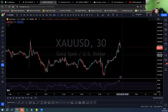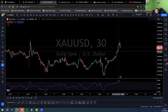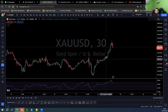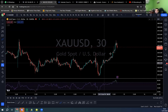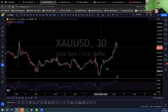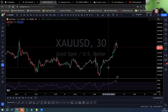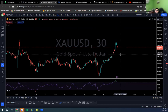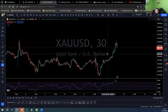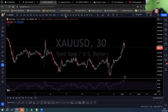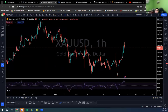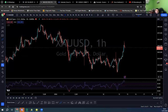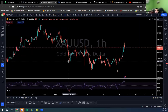You can always change the timeframe to fine-tune your entries and fine-tune your analysis. So currently let's see what structures we have on the one-hour chart.